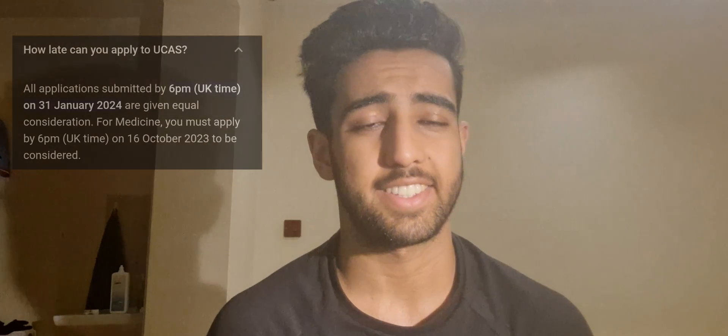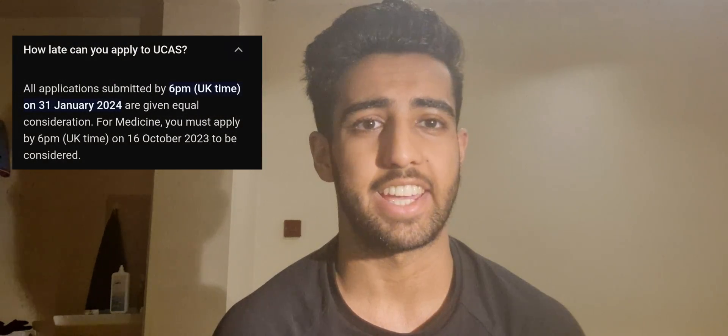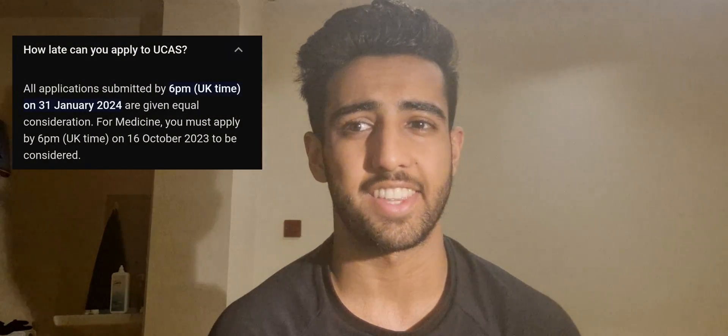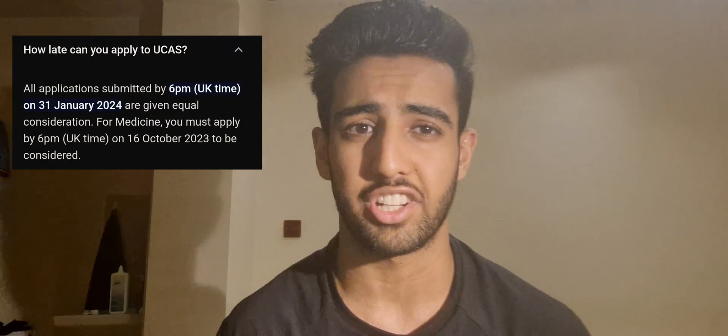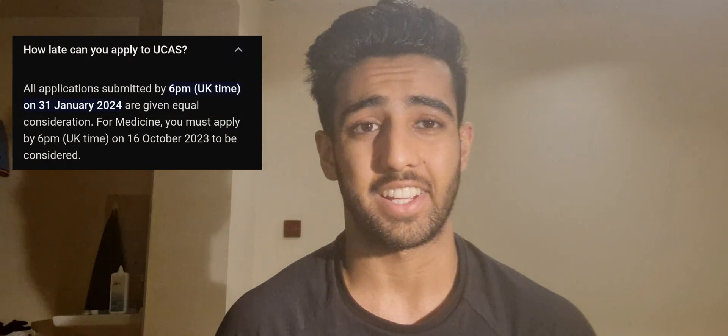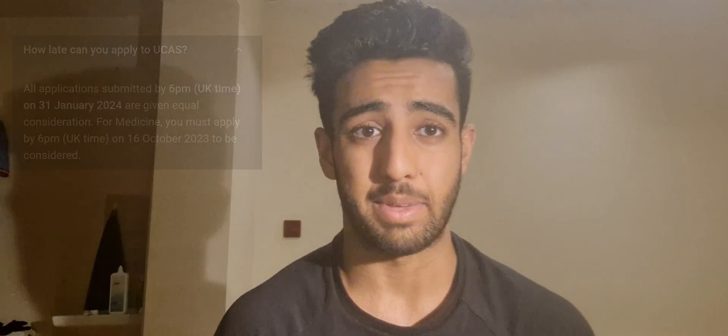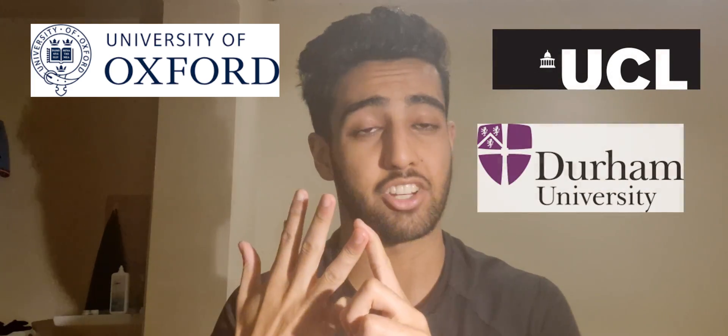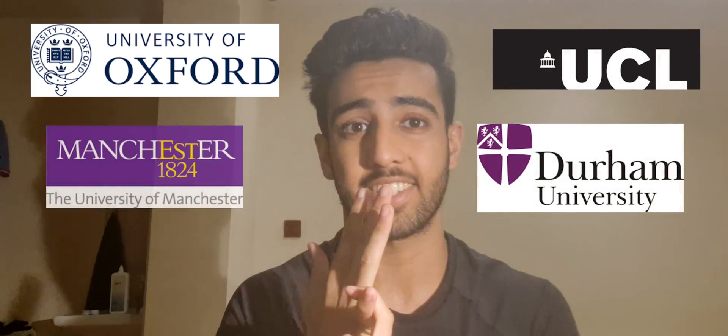I'm aware that the official UCAS deadline for applications is the 31st of January. Now being December is the perfect time to maximize that support. For context, back in 2022 I applied for biology and human sciences related courses across University of Oxford, UCL, Durham, Manchester and Exeter.